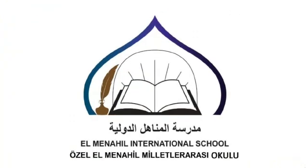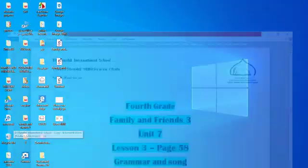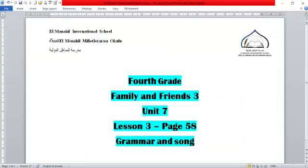Assalamualaikum warahmatullahi wabarakatuh. Hello everyone! I'm happy because you have done your homework. Today we are going to review our lesson. Do you remember the adverbs of frequency: always, sometimes, and never? Now I want to show you these activities.